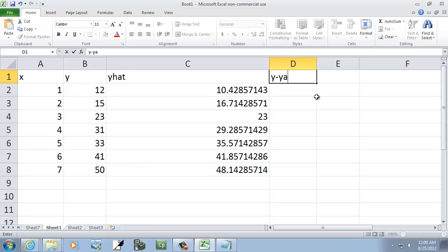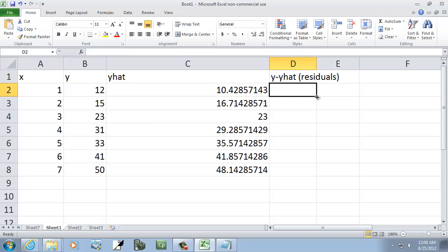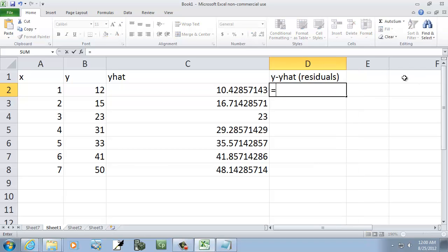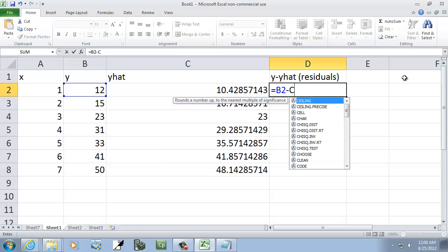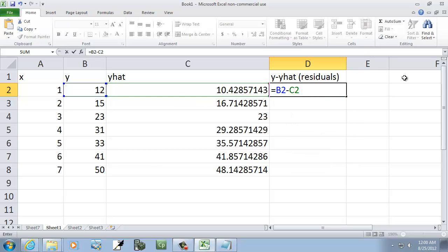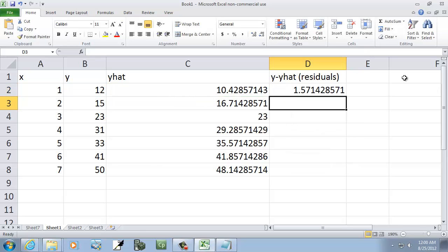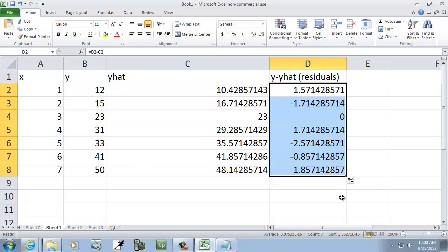Now I do y minus y-hat. This is going to give us the residuals. So I do equals b2 minus c2. Subtract those and enter, and I'll fill it down.